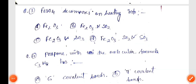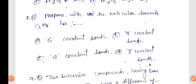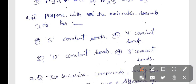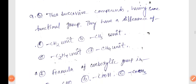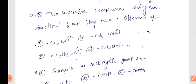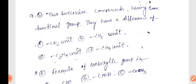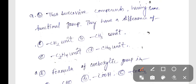Next, question number 4: Propane has the molecular formula C3H8. Next, question number 5: Two successive compounds having the same functional group have a difference of CH2 unit, Option A is correct.